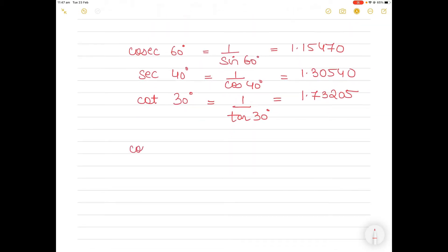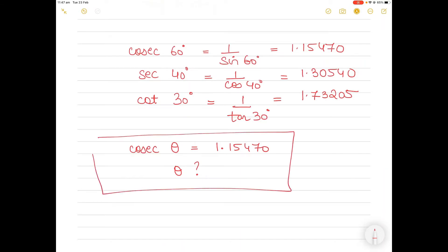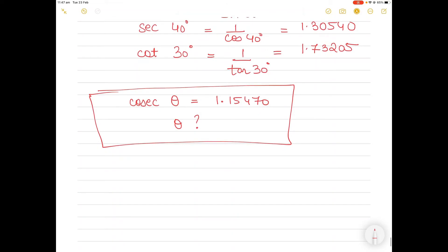Let's say if I say cosec theta equals 1.15470, find theta. How will you go about doing that? Of course some of you are good at math and can use common sense, but I'll show this for those who do get confused. From the top you can see that cosecant 60 is 1.15470, so this is easy if you know that — but let's say you don't know that. How will you find out theta in this case?